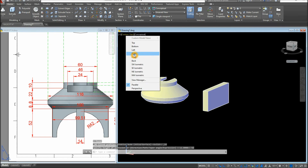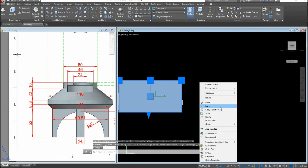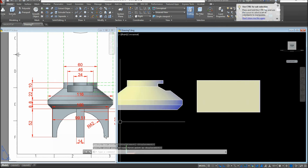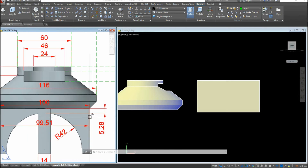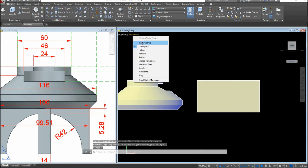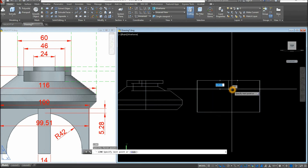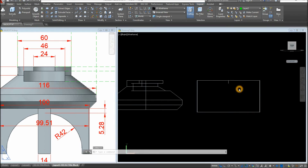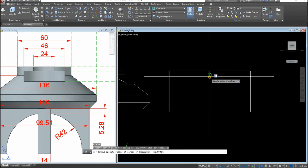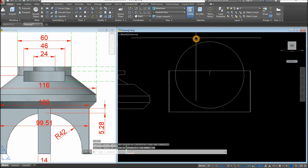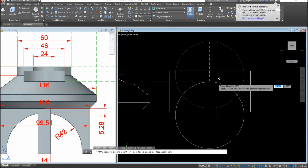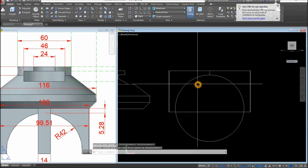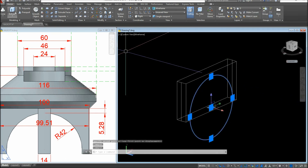Bring the drawing to Right View, then move this object to a working position. I'm going to use a circle to cut this portion. The distance from the midpoint down to the quadrant of the circle is 5.28, so draw a guide line: switch to Wireframe, draw a line from the midpoint downward 5.28 units. Now draw a circle with a radius of 42, then move it from its quadrant to that endpoint. Rotate the view using Shift and the mouse wheel, then extrude this circle.